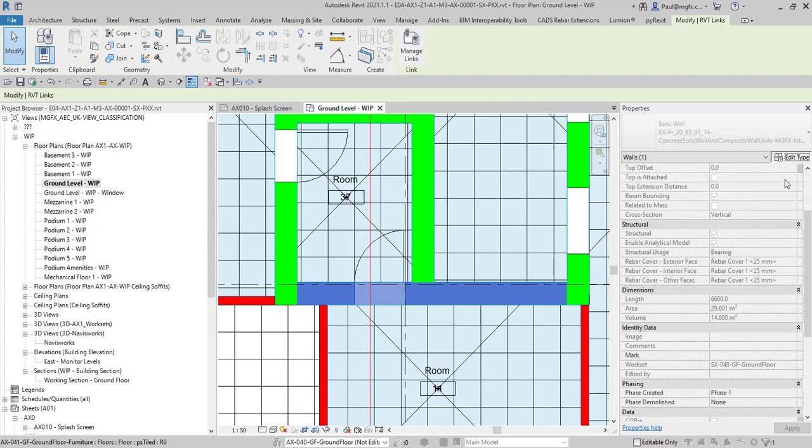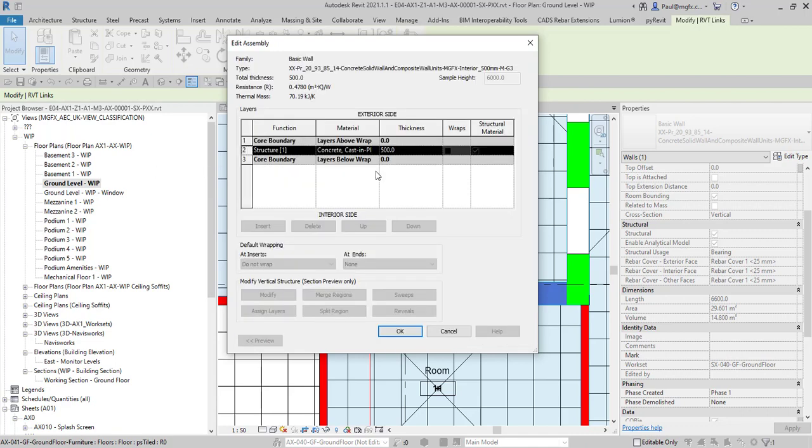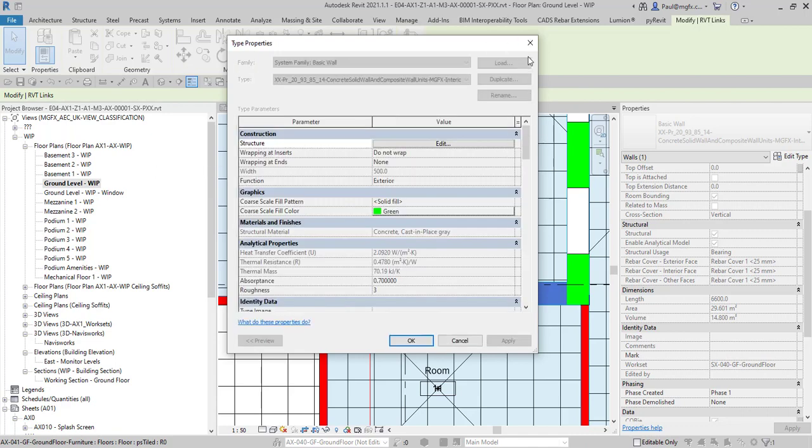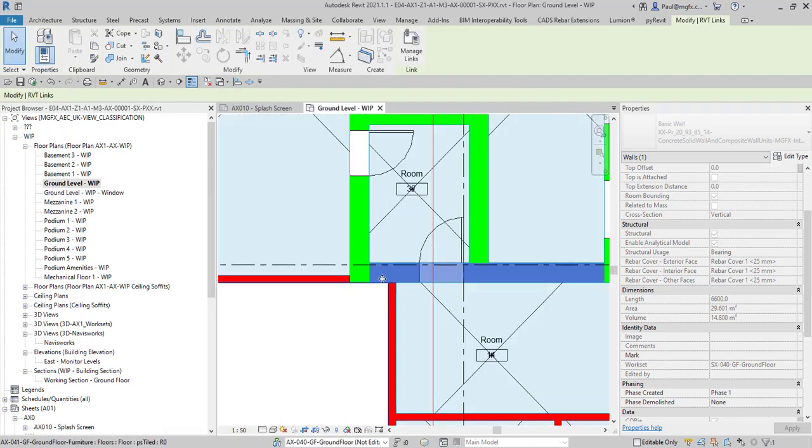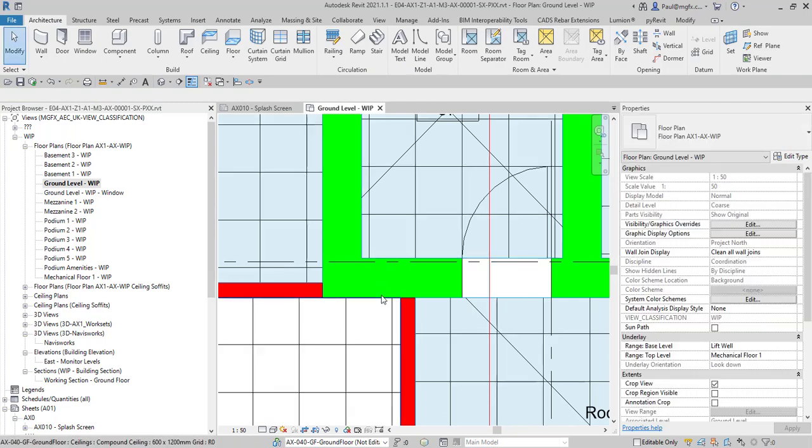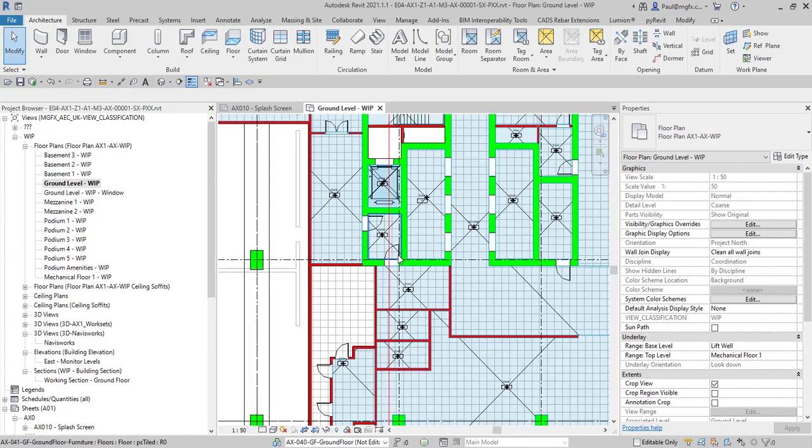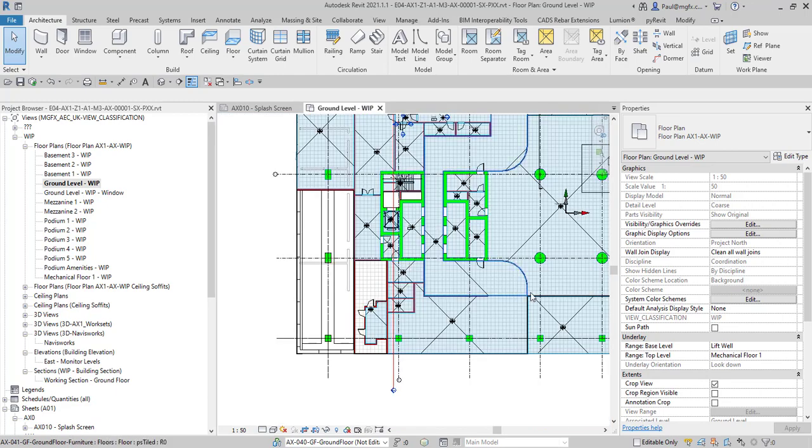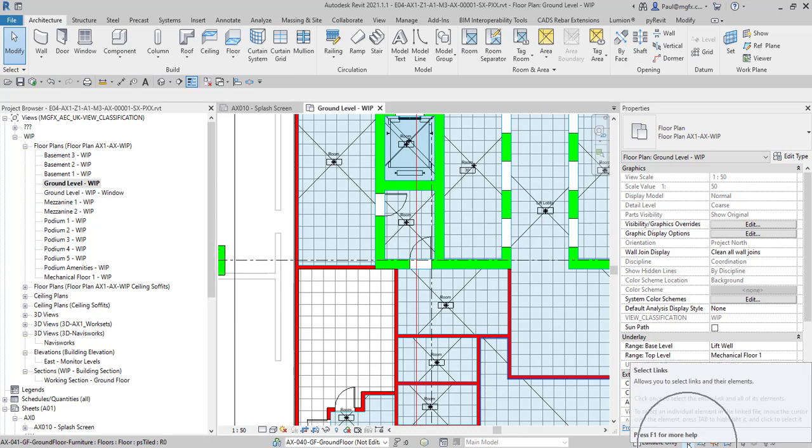Now you're busy drawing your walls and then suddenly you're busy selecting the walls in the link and this can become quite irritating. So all you need to do is to say do not select links.